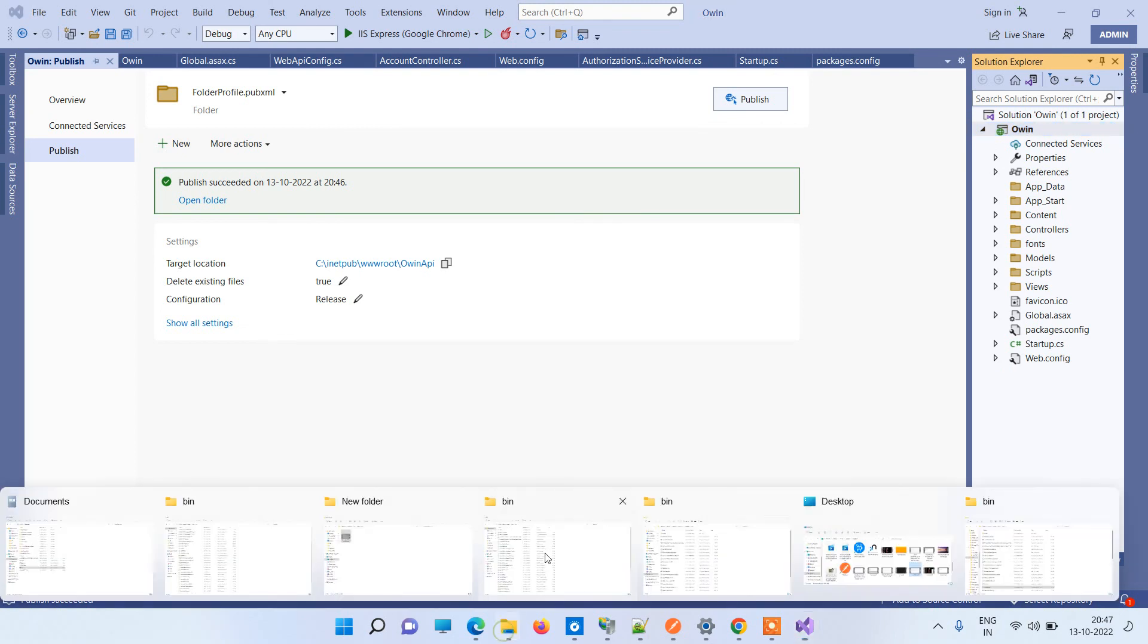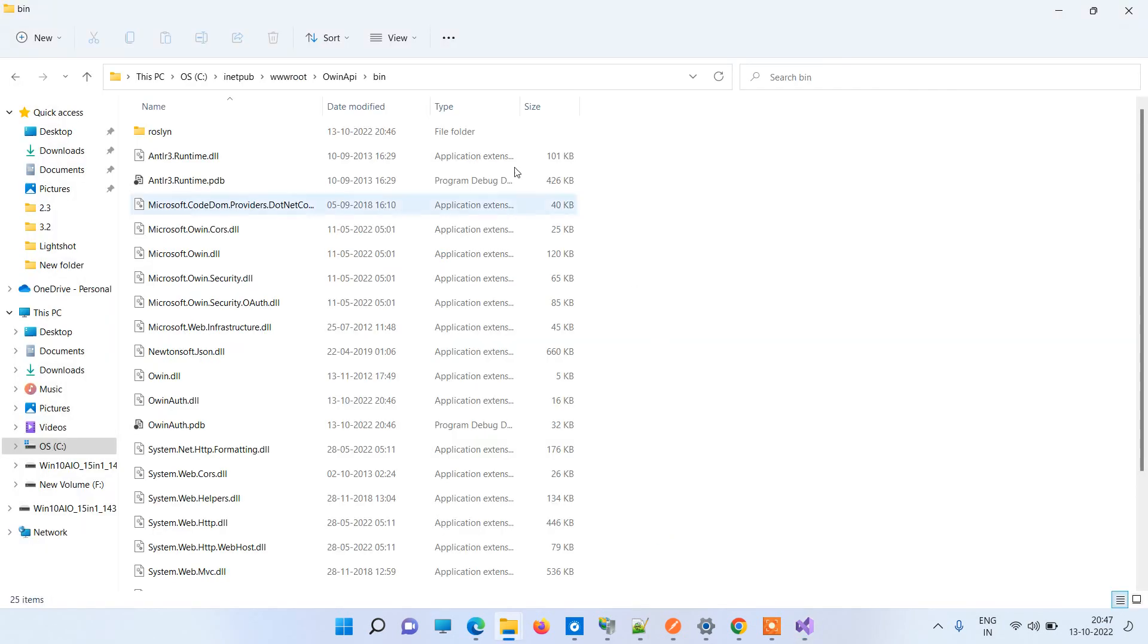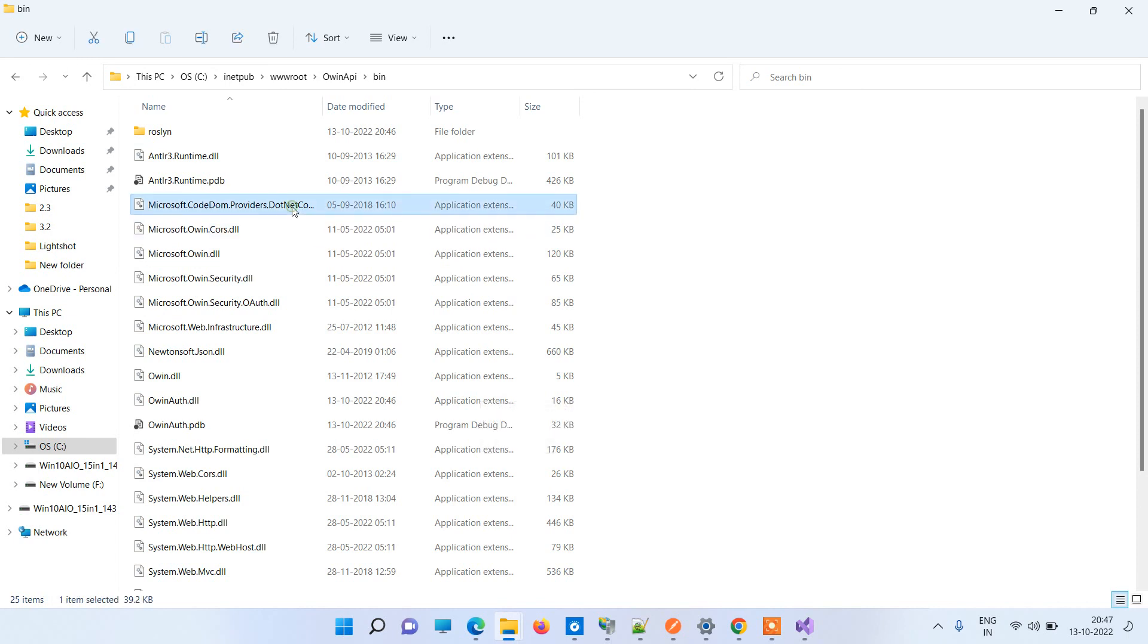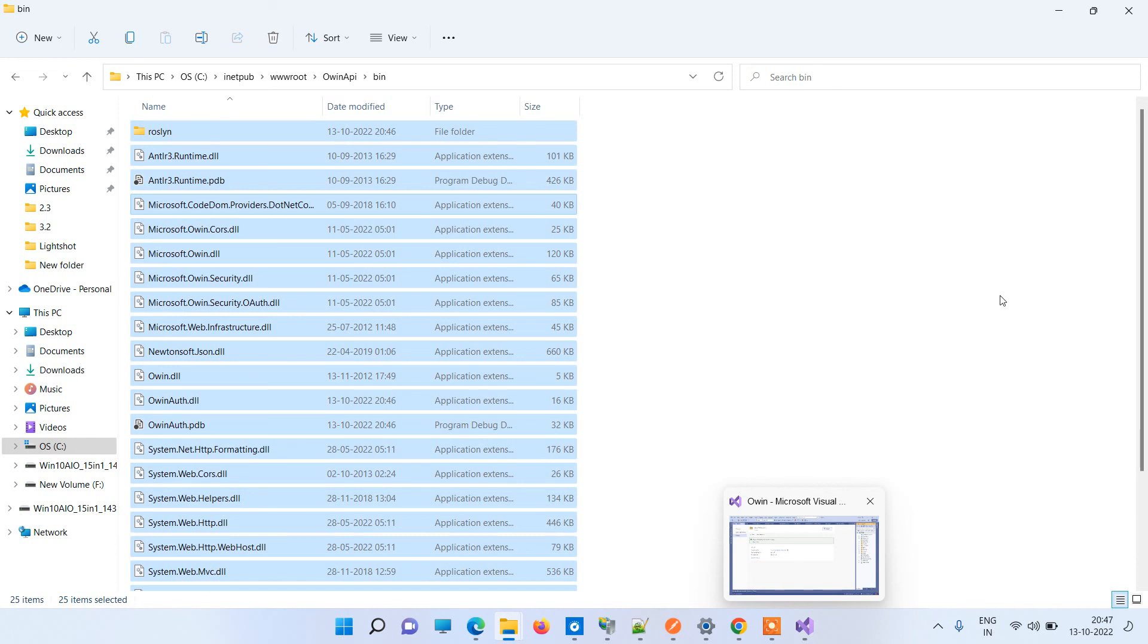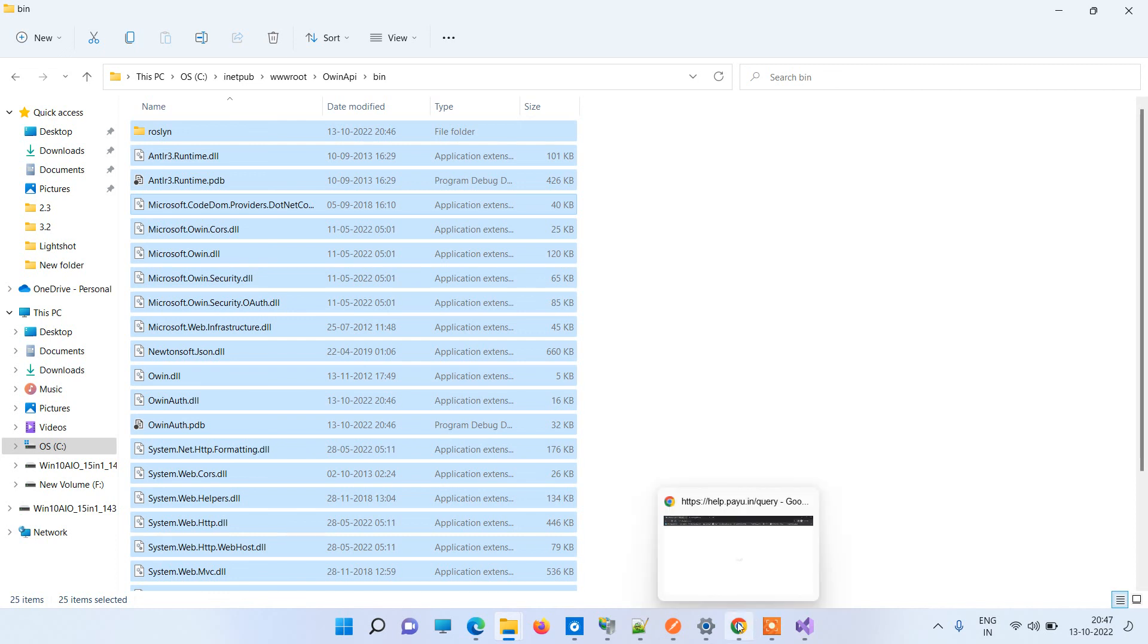If you feel any file is missing, then what you can do is you can delete all the files from here manually and then you can republish the files. In that case it will have new files. This is how you can solve your parser error in the global.asax file.